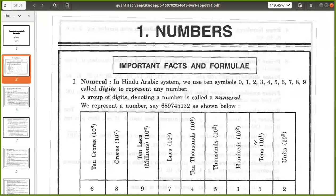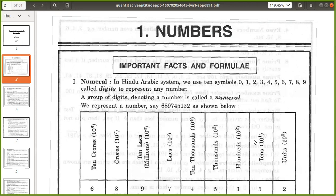10 raised to 4 will be 10,000. 10 raised to 5 will be one lakh. And 10 raised to 6 will be 10 lakhs. In crores, there will be 7 zeros. In 10 crores, there will be 8 zeros. We represent a number: 6, 6, 8, 9, 7, 4, 5, 1, 3, 2.